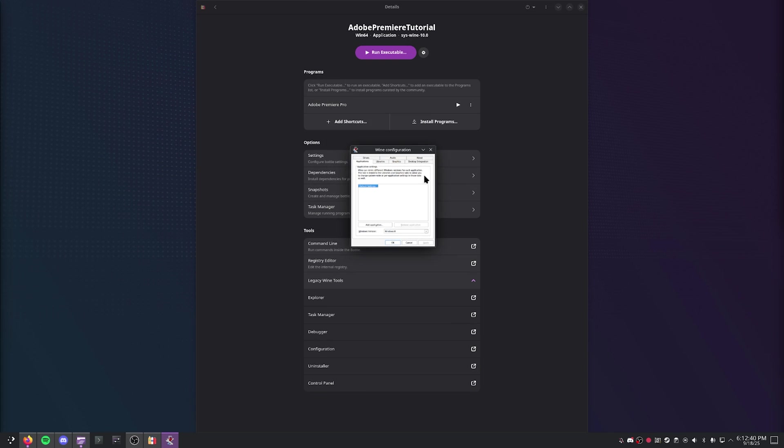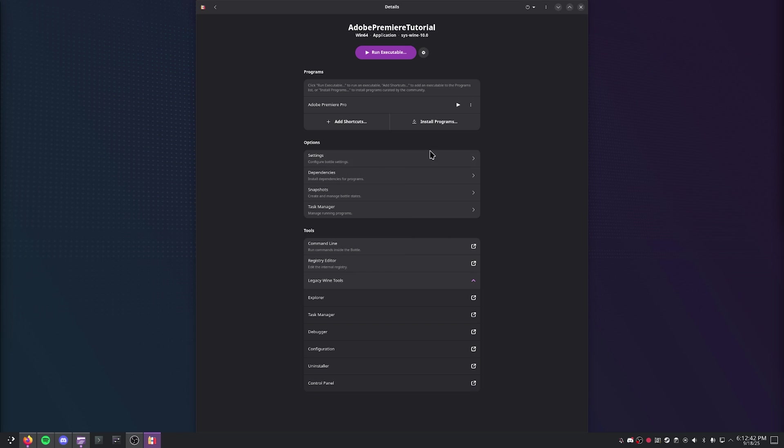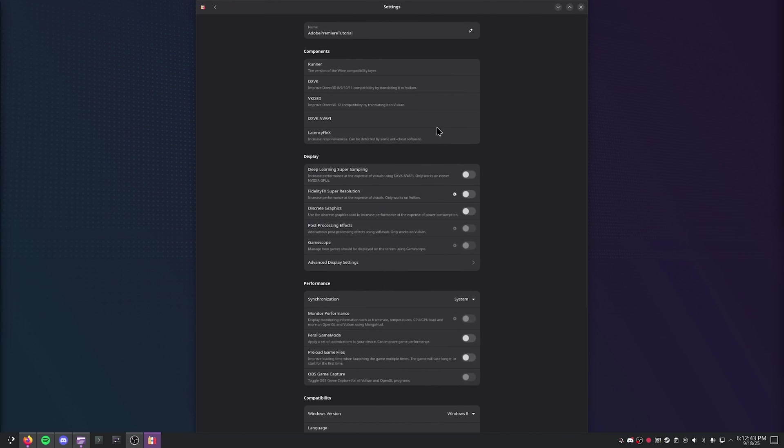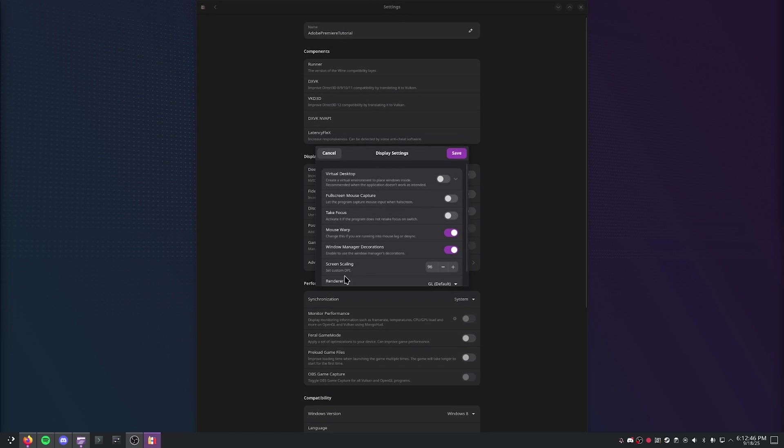If having a small UI like this bothers you, you can go ahead and close that out. Go to Settings, go to Advanced Display Settings right here, and then just adjust this value until you find something that works for you.